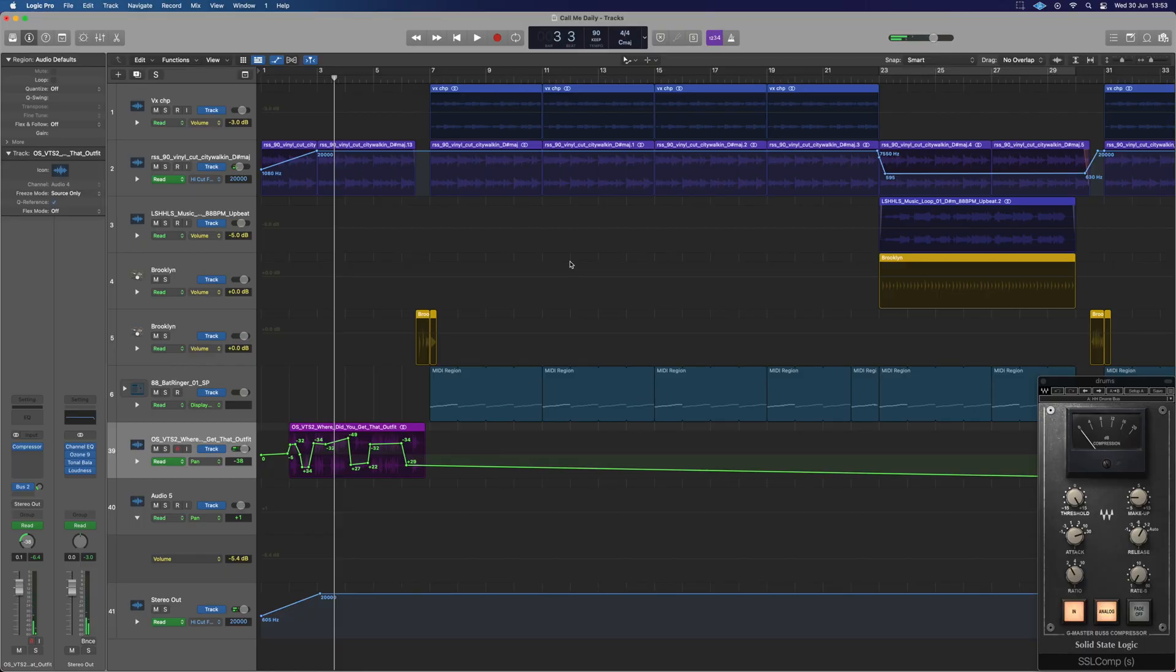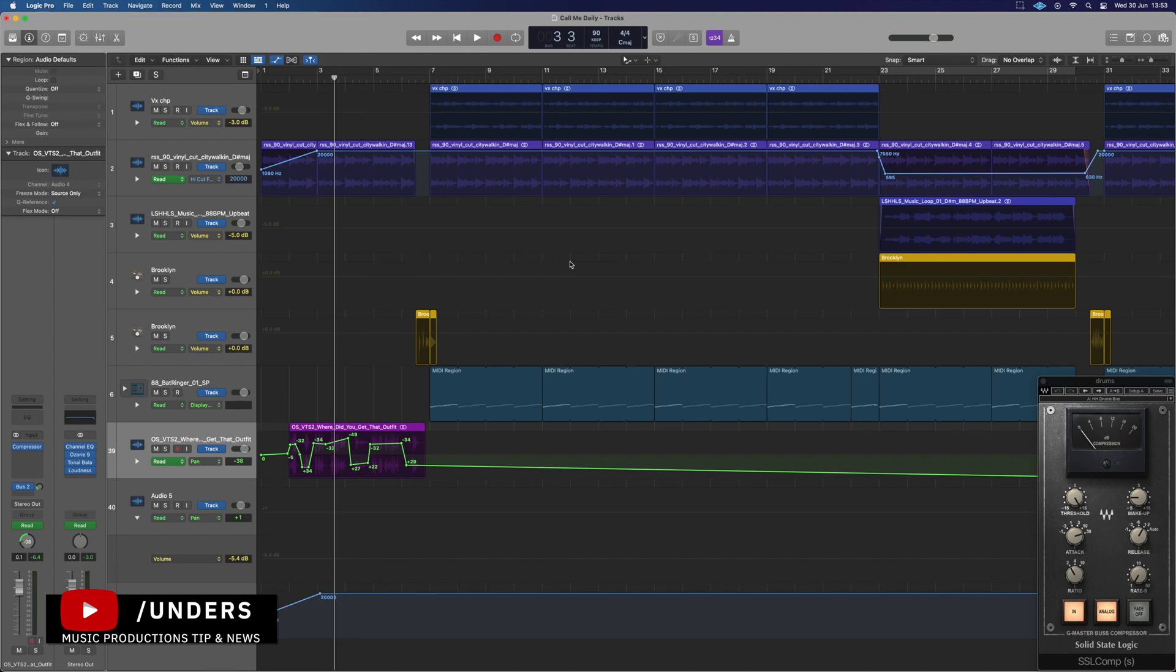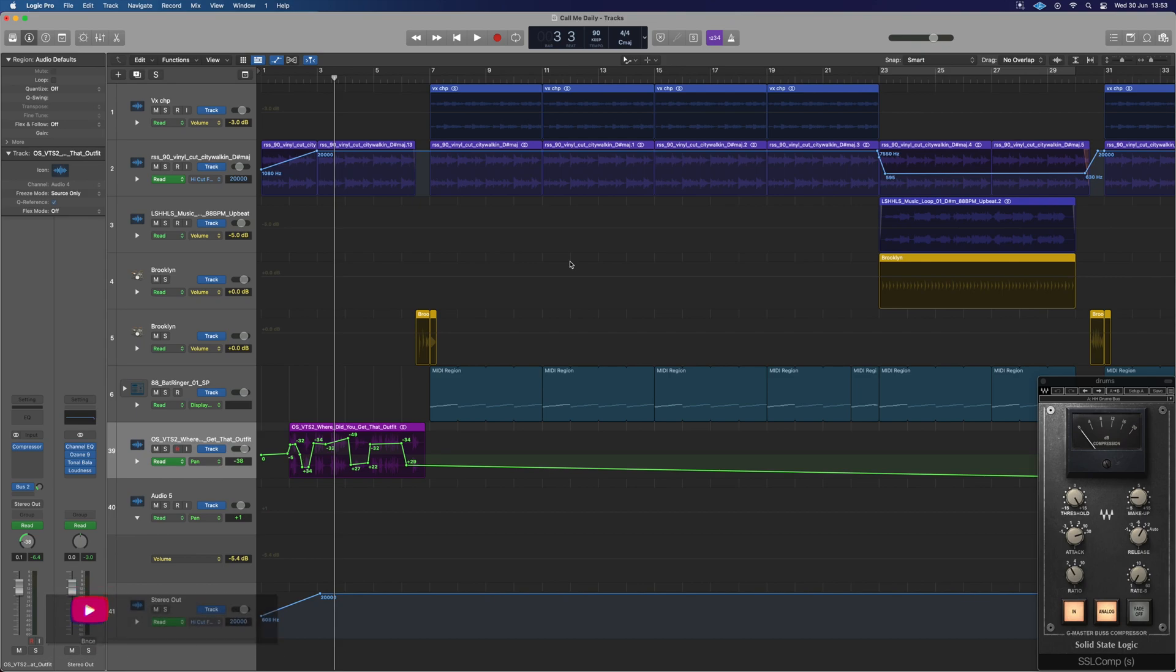What's up guys, it's Anders, and in this video I wanted to show you a couple ways we can copy and move automation in Logic. Some are more useful than others in certain scenarios, so let's start off with the first one.